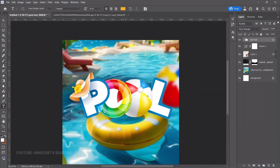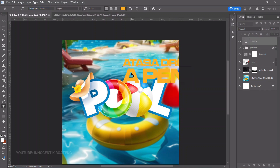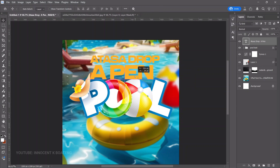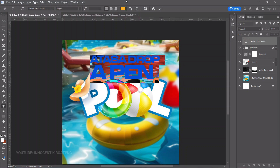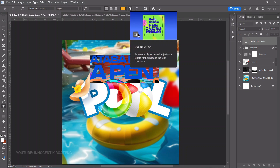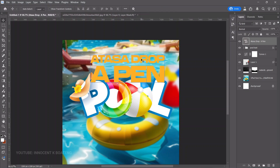Now let's add the main text. Choose the Text tool and use the font FontSpring Demo — paste in 'Drop a Pen.' There's an interesting new feature in Photoshop 2025 called Dynamic Text: select all the text with Ctrl+A, enable Dynamic Text, and it aligns the text very nicely across all edges. This is the before and after.